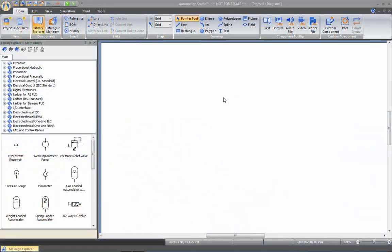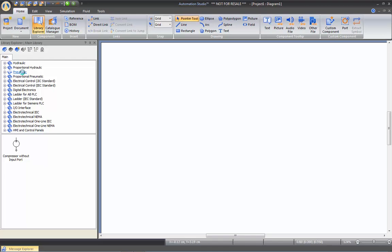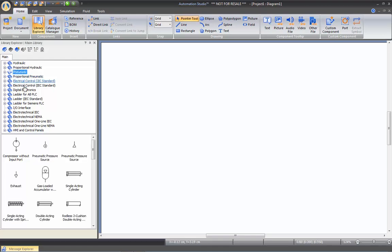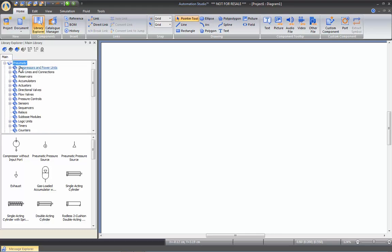Hi and welcome to this training video on how to create your first pneumatic circuit. Let's start by going to the pneumatic section of our library. From here you will see at the bottom the most commonly used components in pneumatics. You can also browse that category to find many more components and subcategories.